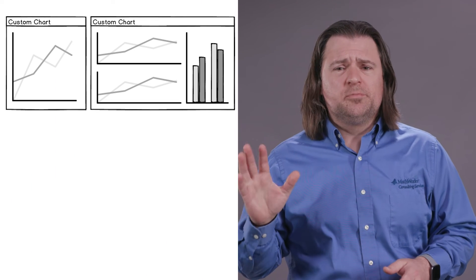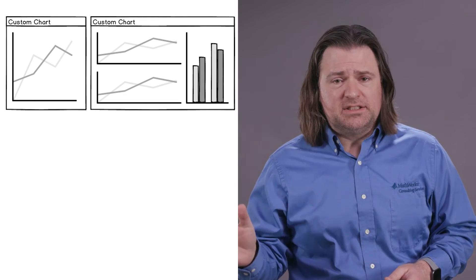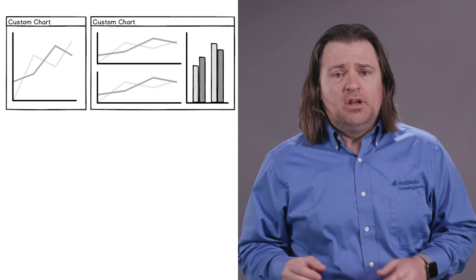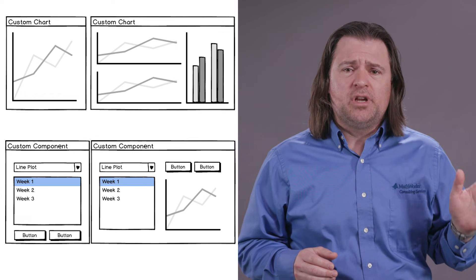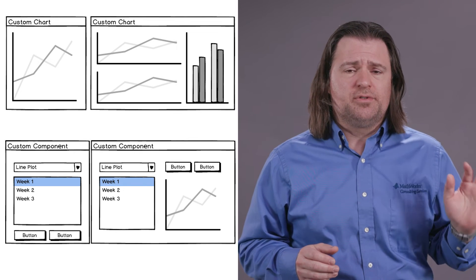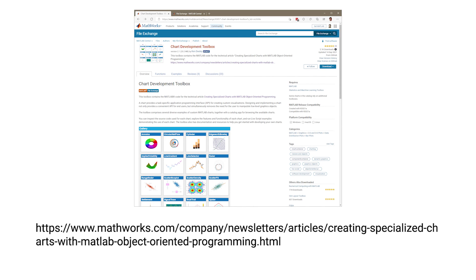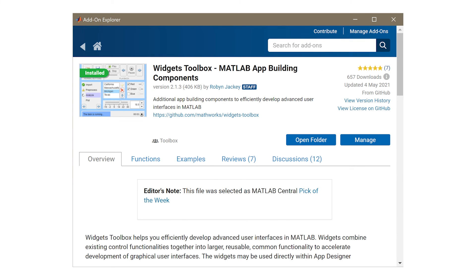So we've discussed two different containers to help modularize your work. Let's review the purpose of each. A custom chart is intended for a reusable visualization on axes. A custom component is intended for a reusable group of controls for your MATLAB app. You can find plenty of examples of these using the MATLAB file exchange or add-ons browser, like the Widgets Toolbox and Chart Development Toolbox. Building and using custom components enable you to develop professional quality apps through code reuse.